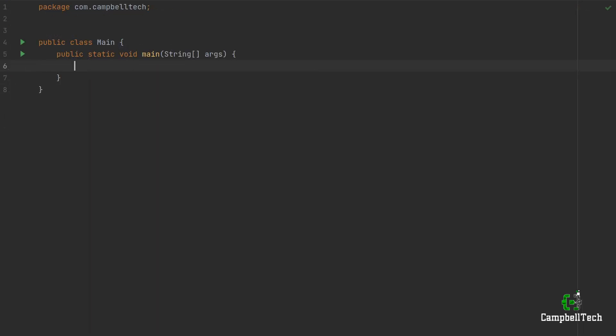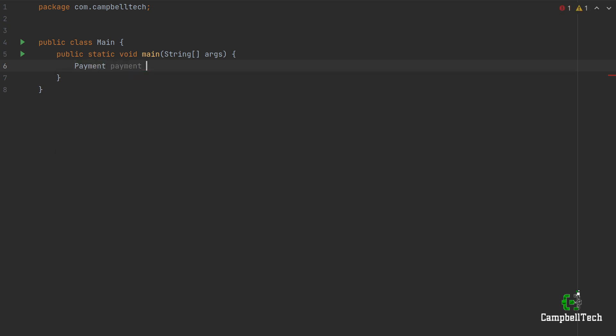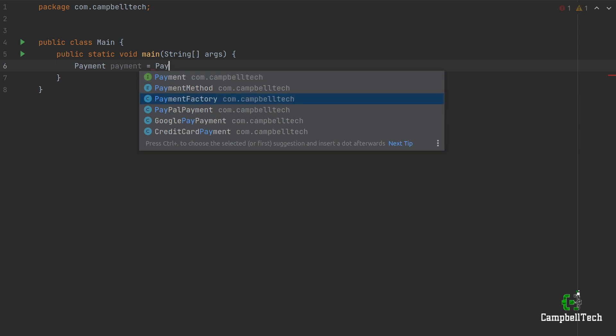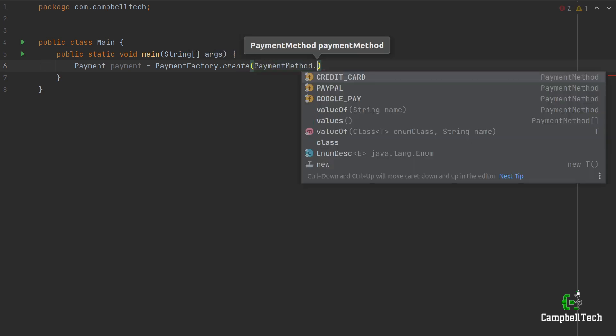Now let's write our client code in our main method in the main class. We'll say Payment — our payment interface — let's call it payment equals PaymentFactory, then invoke the create method, our factory method. This is a static method, so we don't need to create a new instance of PaymentFactory because it is returning an instance of our desired concrete payment class. That is why a static method is recommended here. Then we need to pass in the payment method, so let's pass in CreditCard.